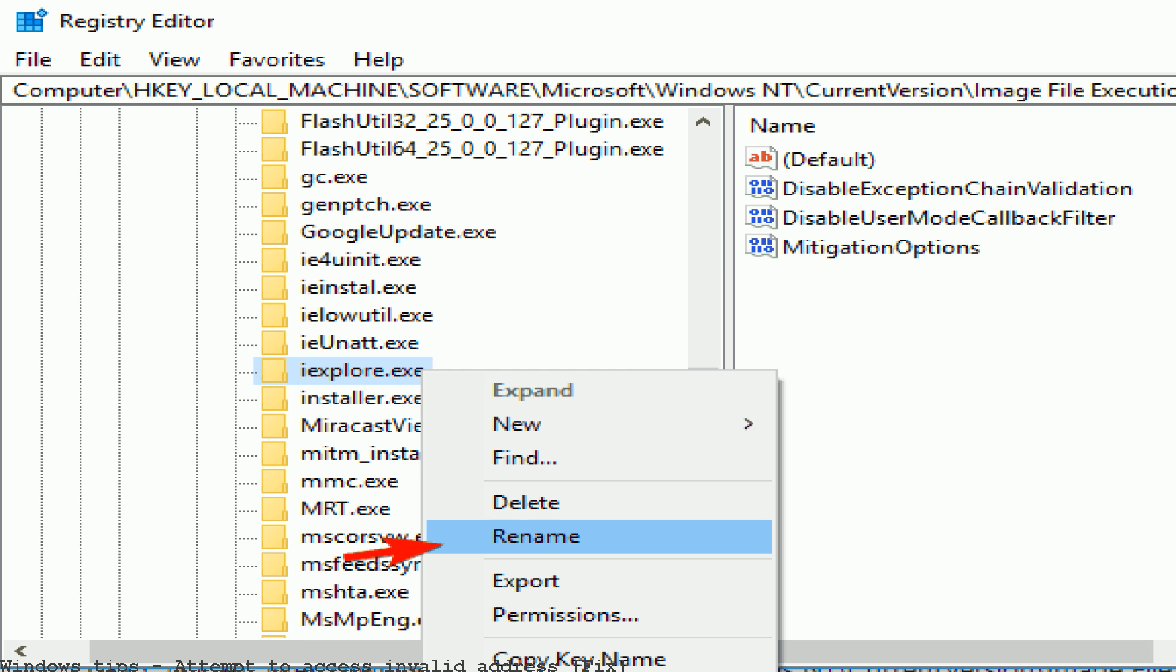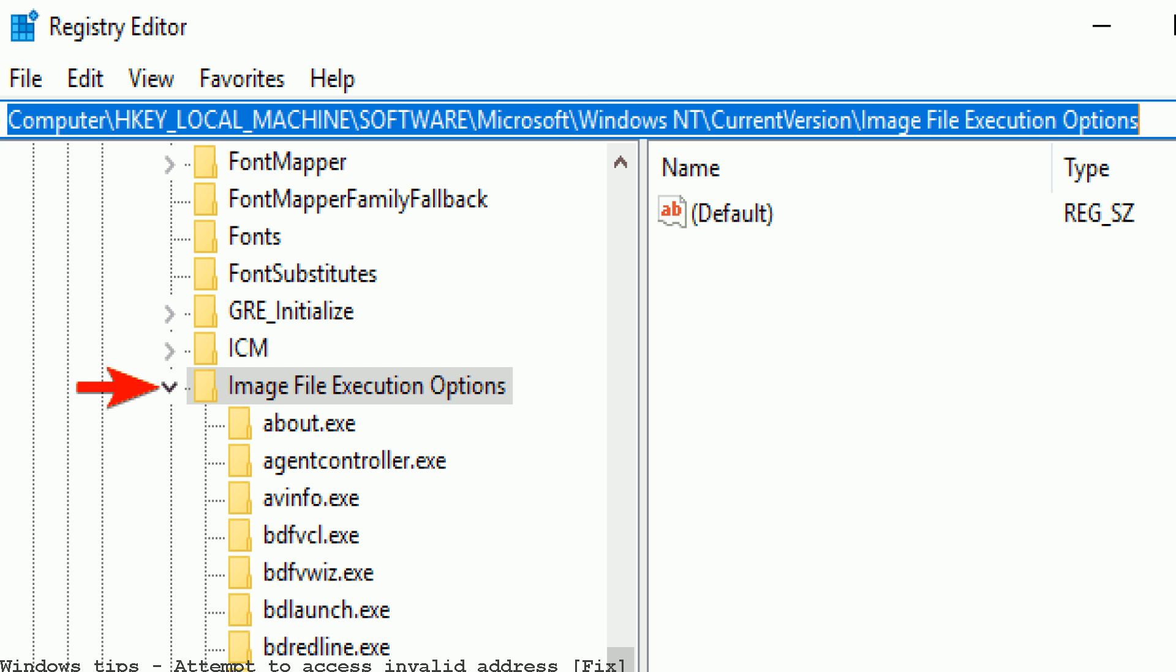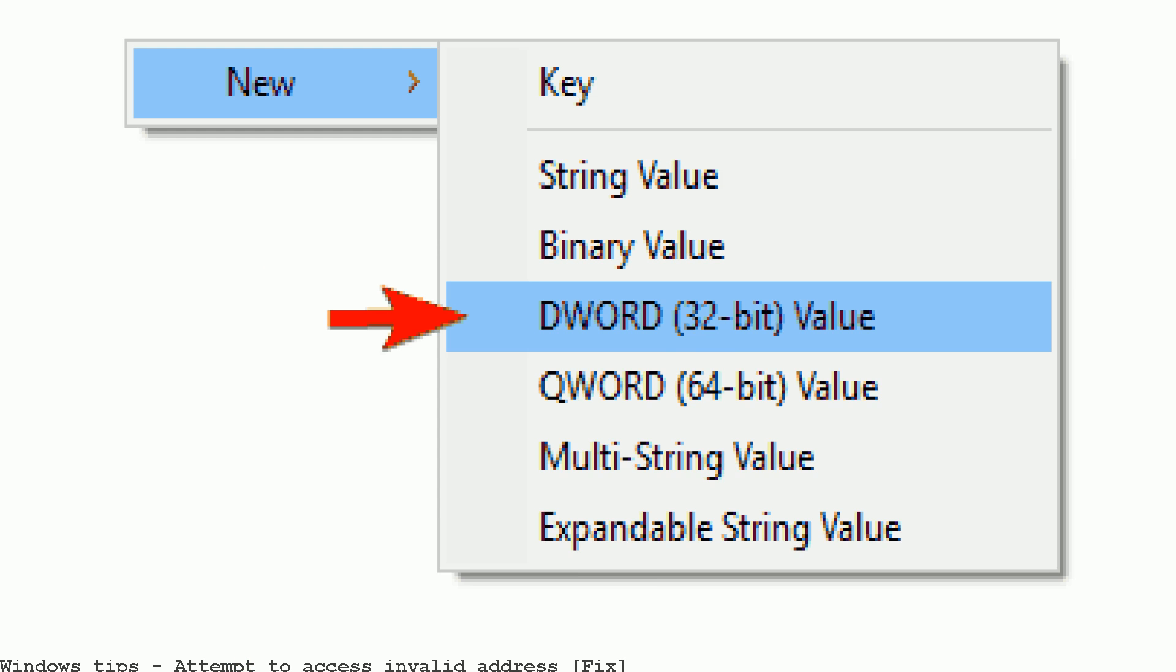Attempt to access invalid address. This happens when trying to run Internet Explorer shortcuts or explore.exe directly.